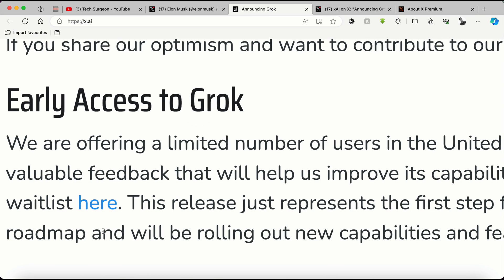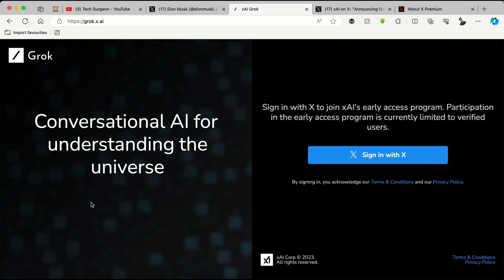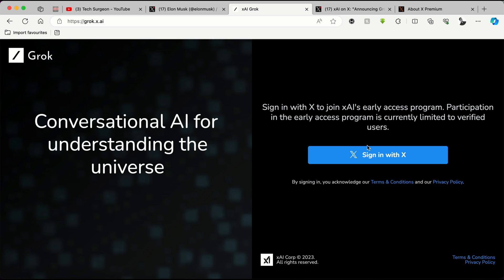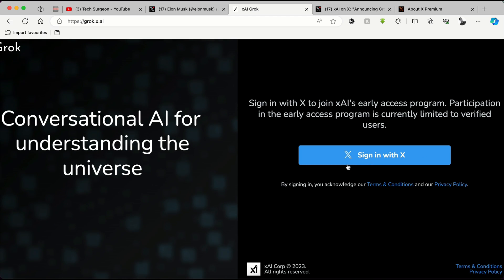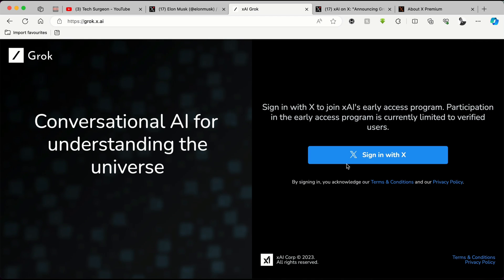Once you tap on that, you're going to be brought to the Grok page. You can see it's a conversational AI for understanding the universe, and you're going to sign up with your X account for you to be able to access the platform.